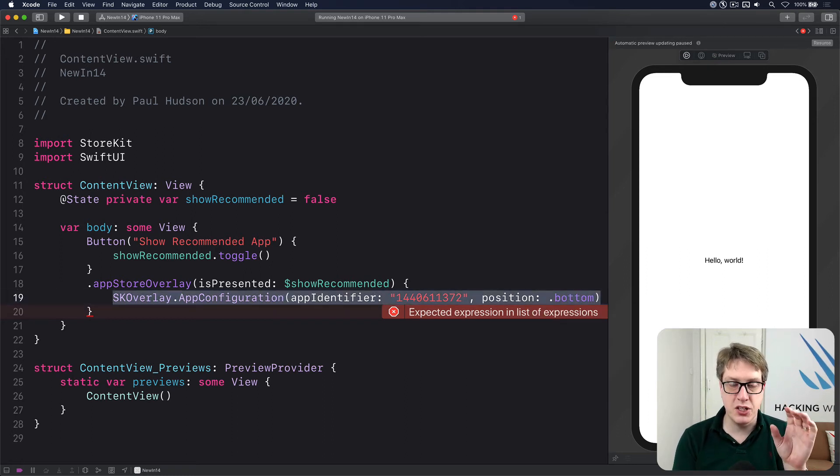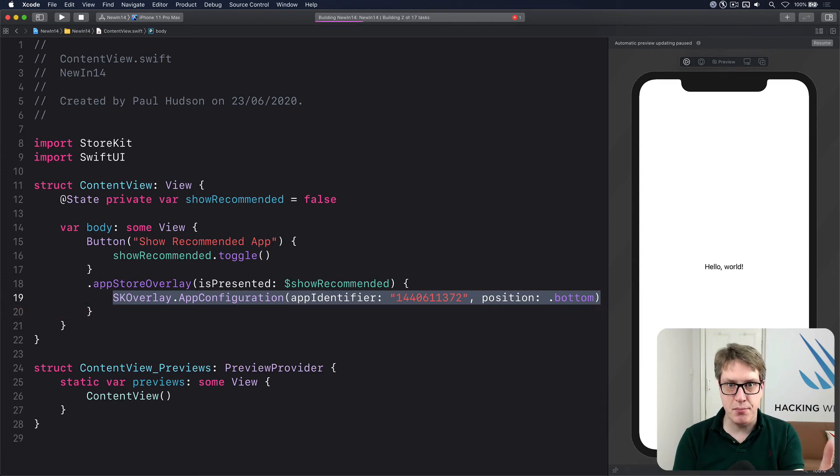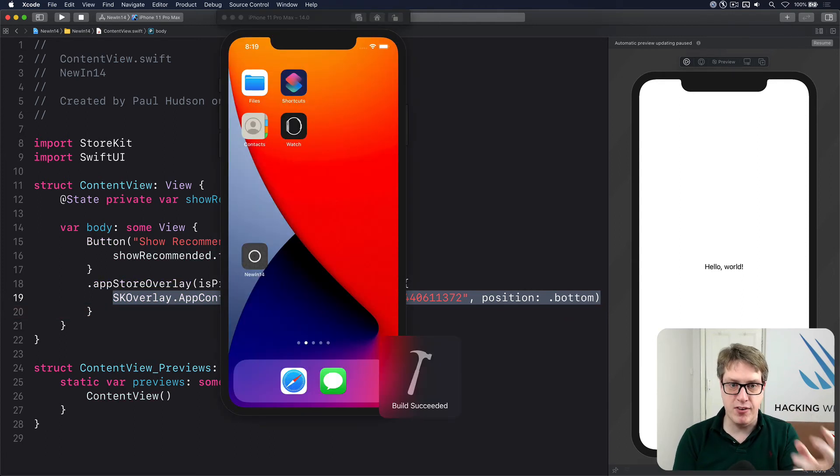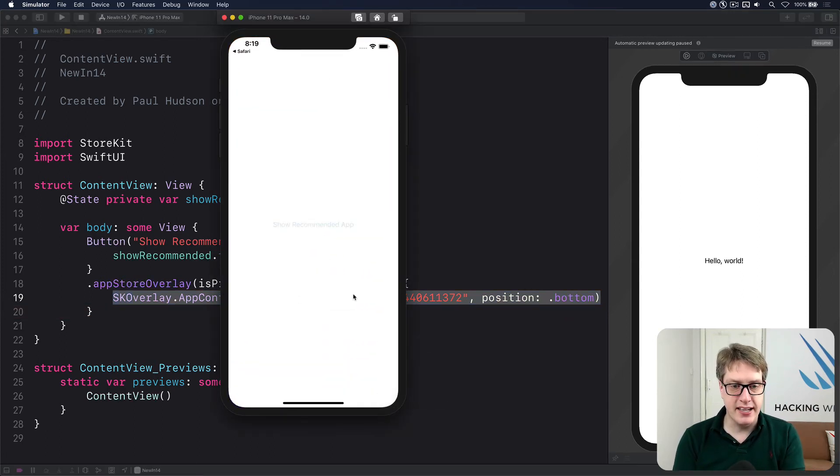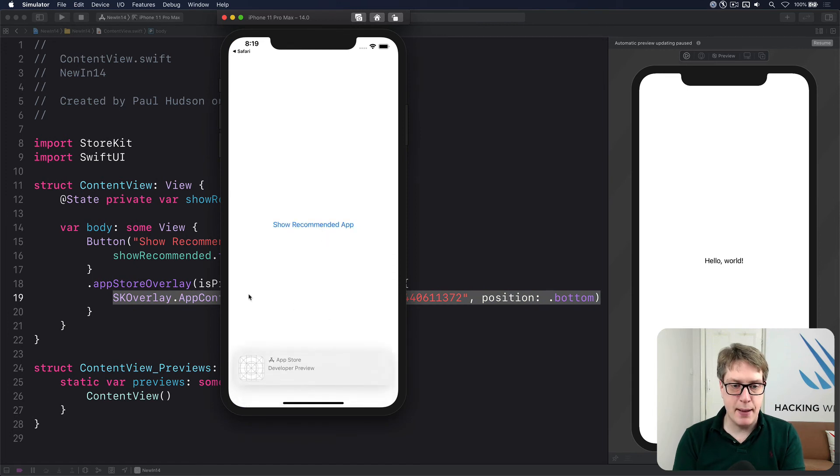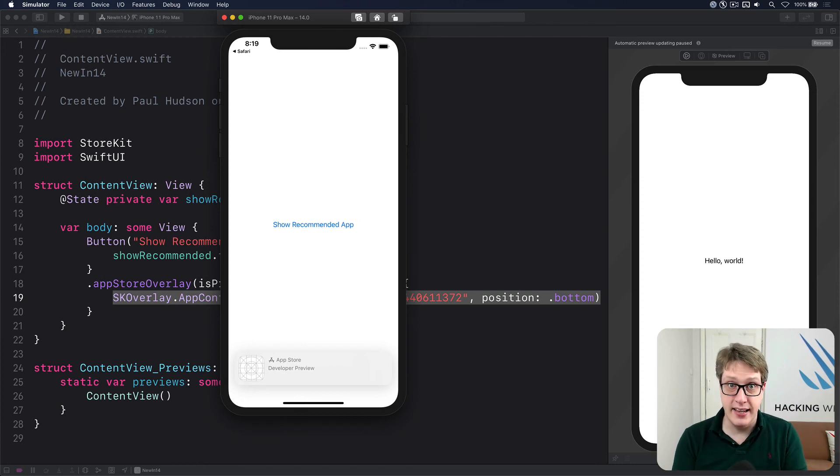Now this doesn't actually work in the simulator. If I write it back, you'll see something, but it's not the full final product. You'll see a test banner instead. You'll see that App Store developer preview. So you can see that it's worked correctly. And obviously in the real app, on a real device, it'll show the actual App Store link right there.